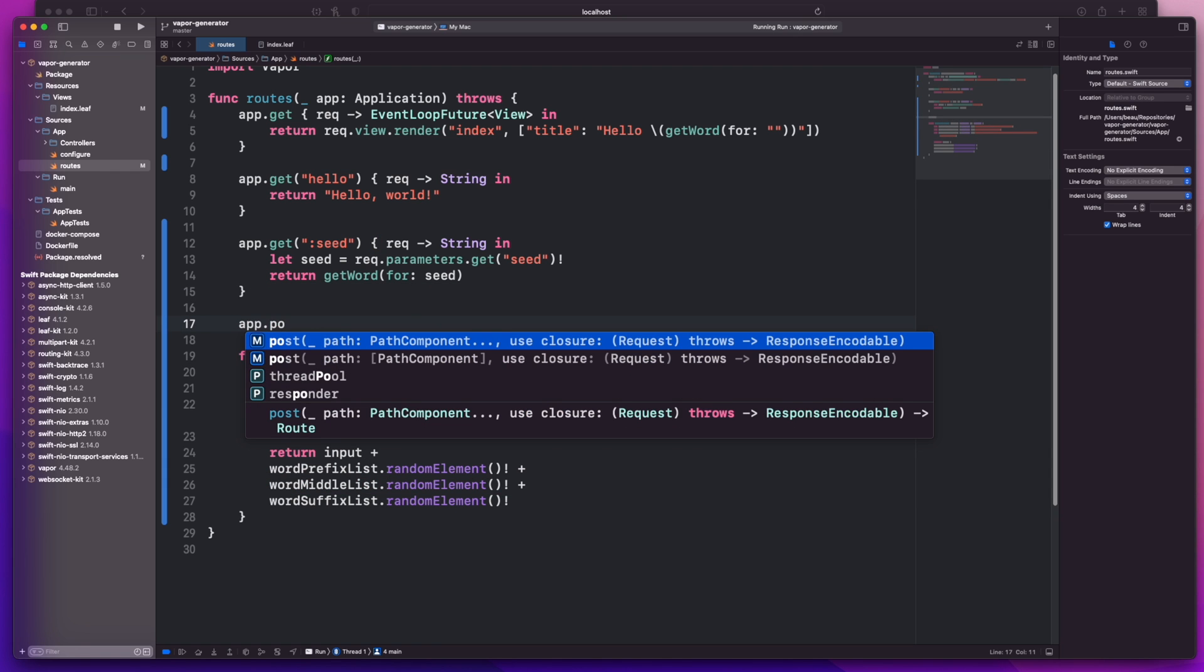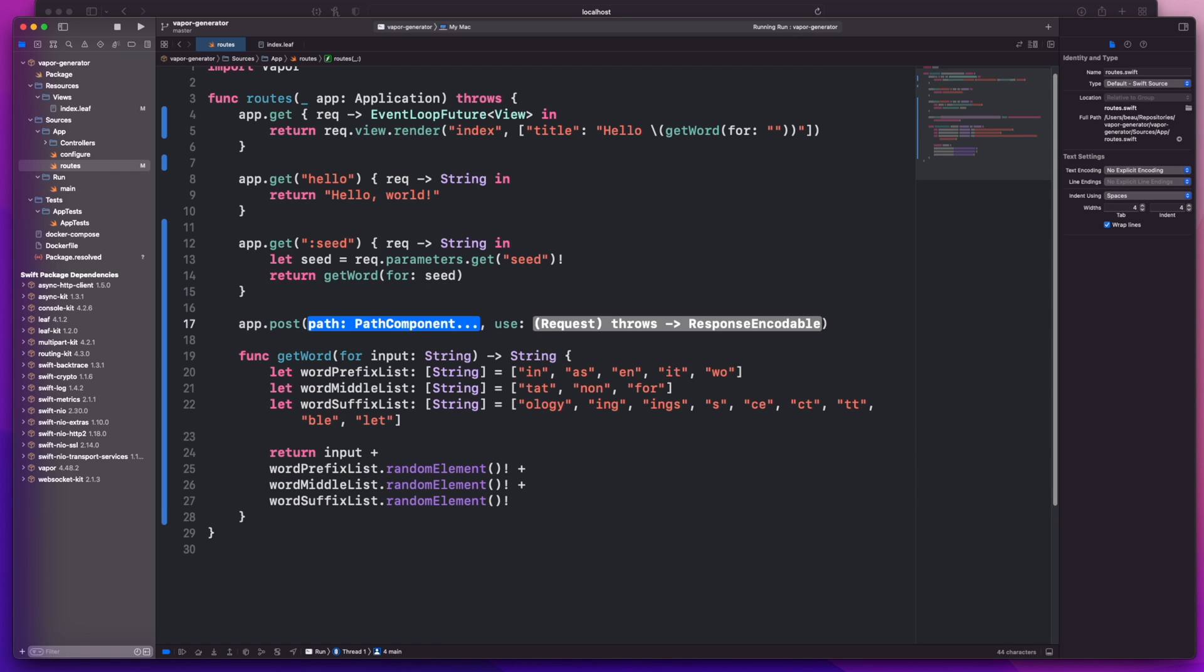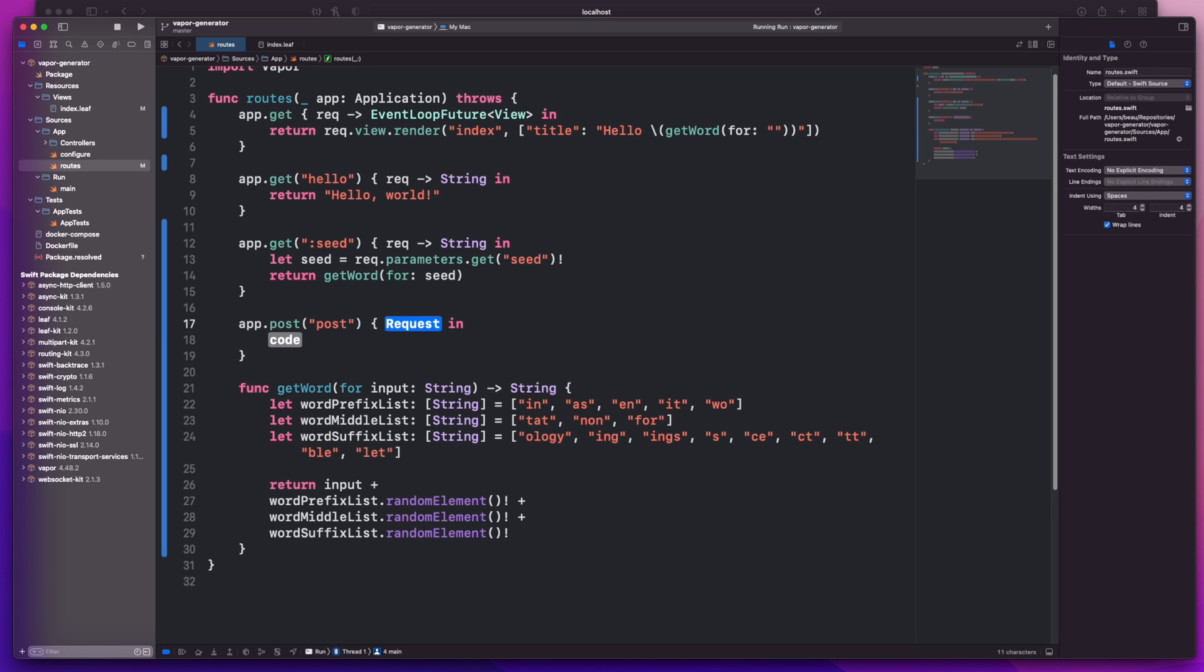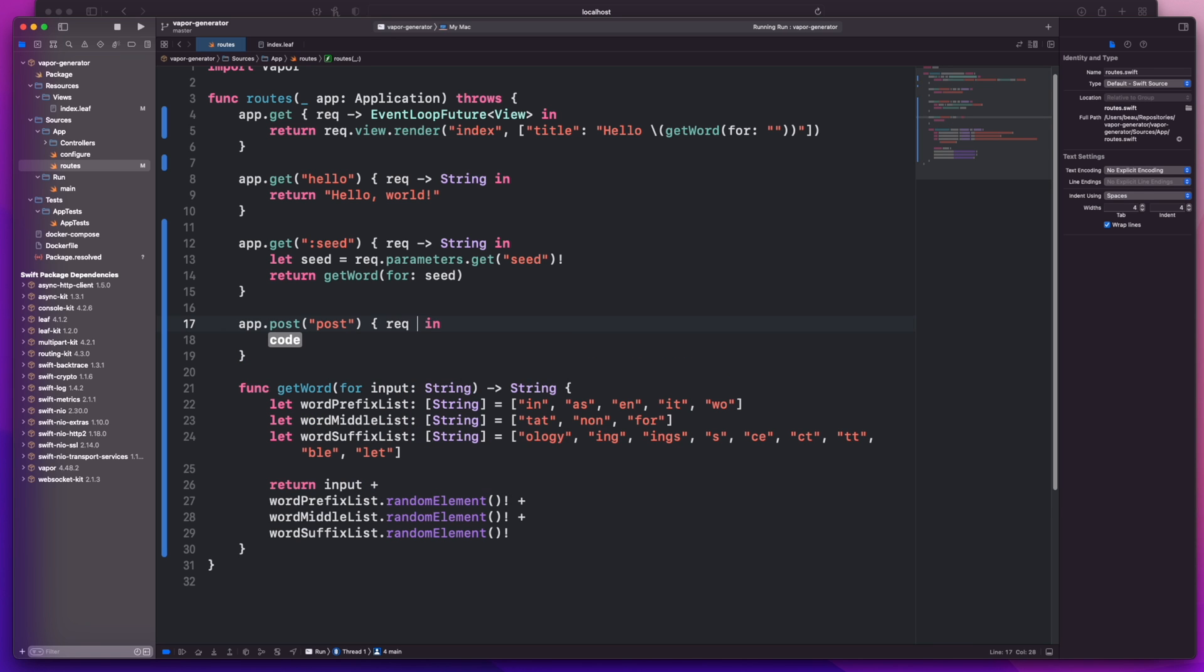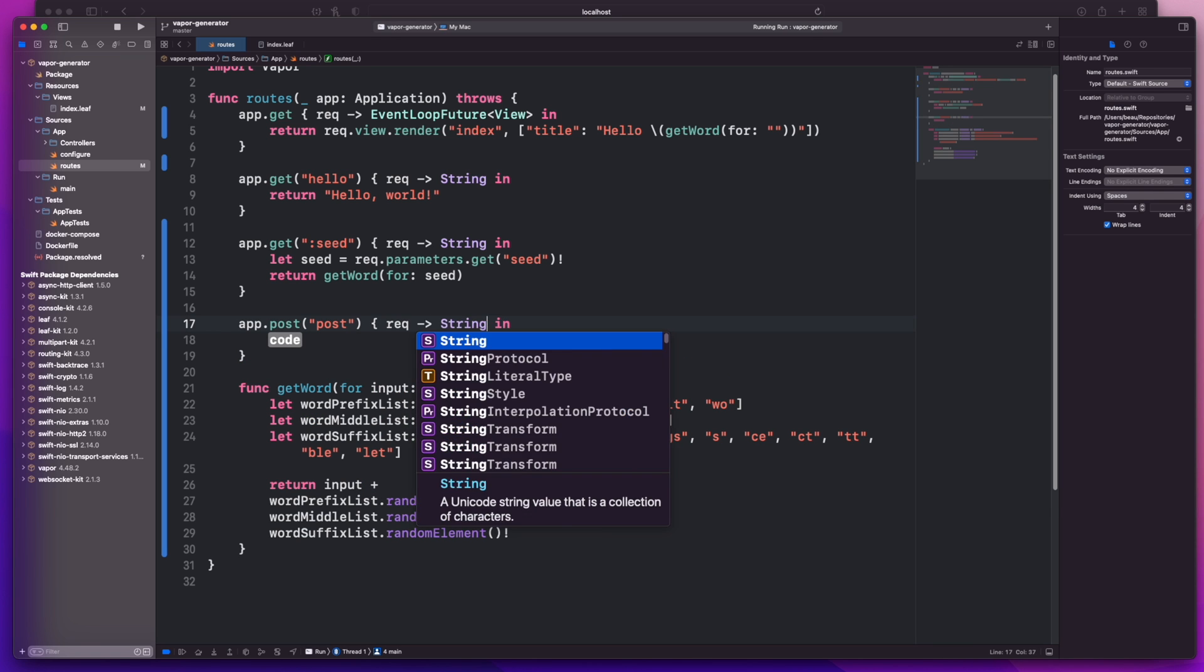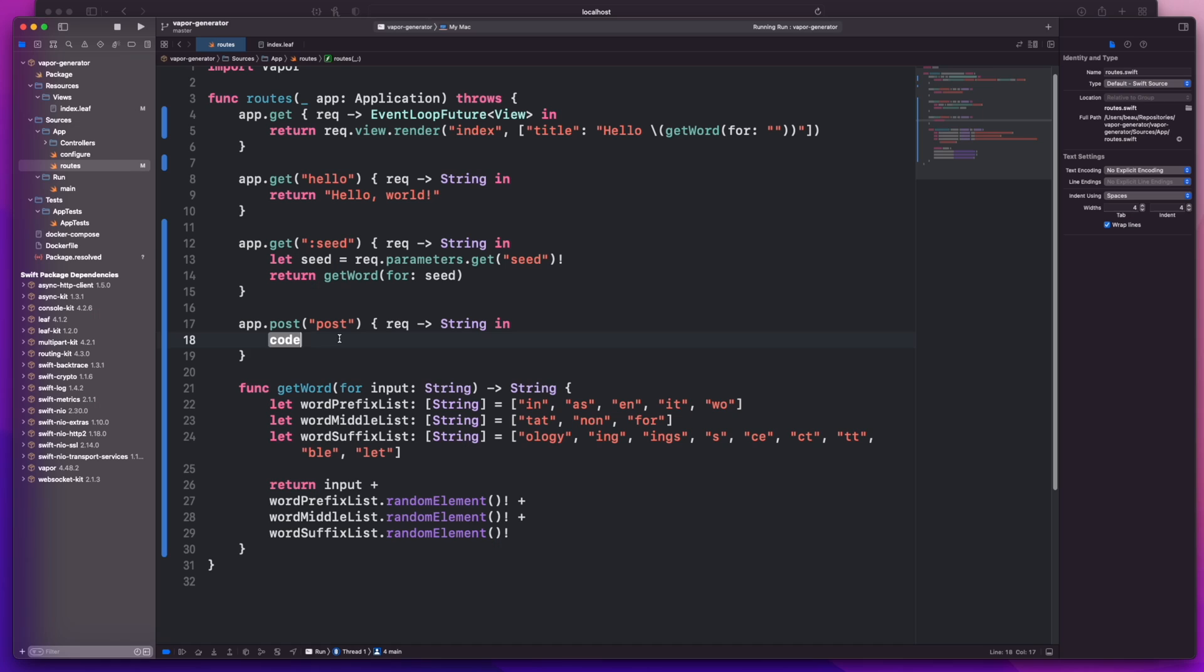Creating a post route is super simple. All you need to do is app.post, we'll set the path to post, and the return will be of type string. So a post is a little bit different. It means we can actually push extra information in the request that isn't just part of the url.